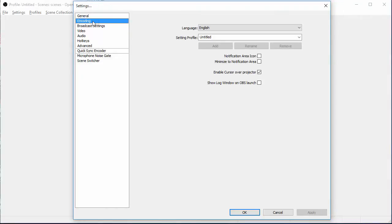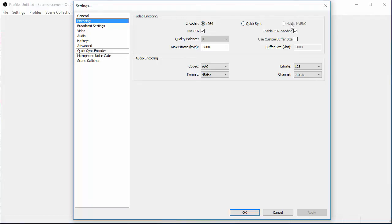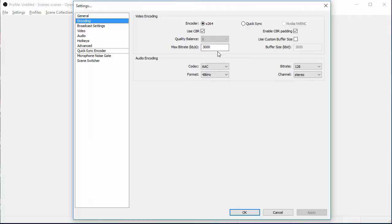Go to your Encoding. This is really what matters. You want to make sure your encoder is at x264. You can use QuickSync or NVIDIA NVENC. I don't know. I'm not really sure what that does. I haven't ever used it. Use your Constant Bit Rate. Enable your CBR Padding. Make sure your Max Bit Rate is at least 20% of the internet. If you have 20% upload, you can do the math and figure out. I only have 7.5% upload. I use 3,000 kilobytes, which would be 3 megabytes upload.